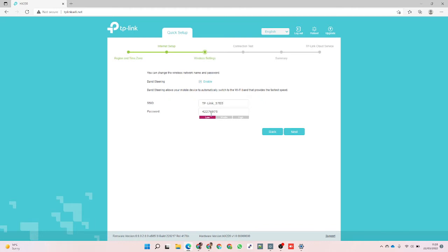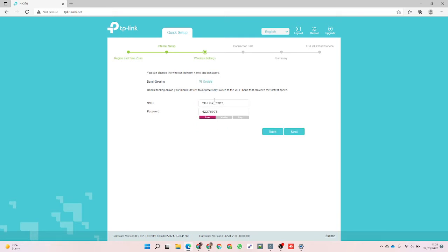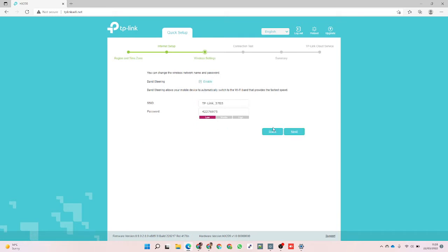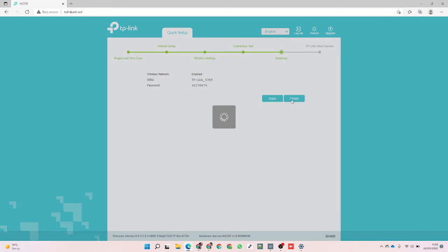We've got the password, which it says is low security straight out of the box, but never mind. Band steering - if I take that off you can choose the two Wi-Fi names and either enable or disable particular frequencies. I'm going to leave it on band steering for now. Test - incredibly we are working. Let it finish the setup by itself.